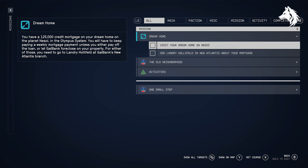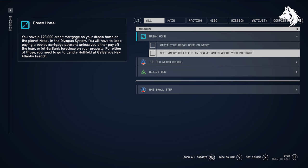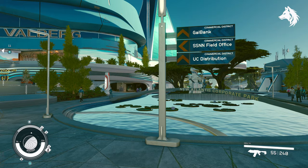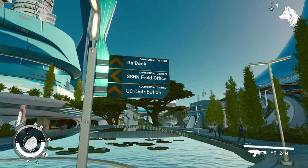After you've chosen the dream home trait, you need to play the game until you reach Constellation and then the mission will unlock.